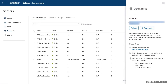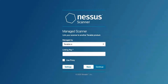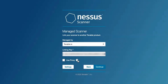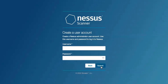You'll want to copy that particular linking key, go back to Nessus, and paste in that linking key. If you are using a proxy in order to reach outbound 443 to Tenable I.O., you'll include that there. Hit Continue and create a username and password for the Nessus scanner.